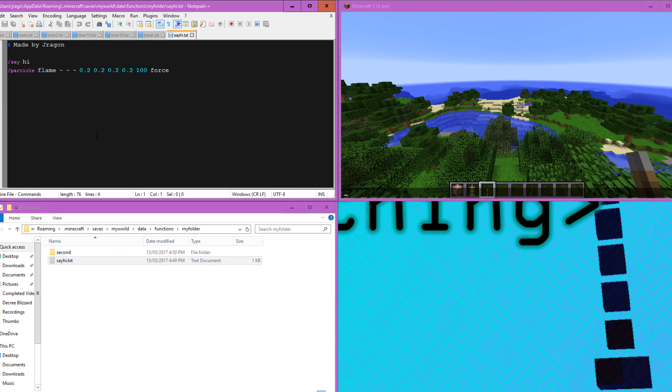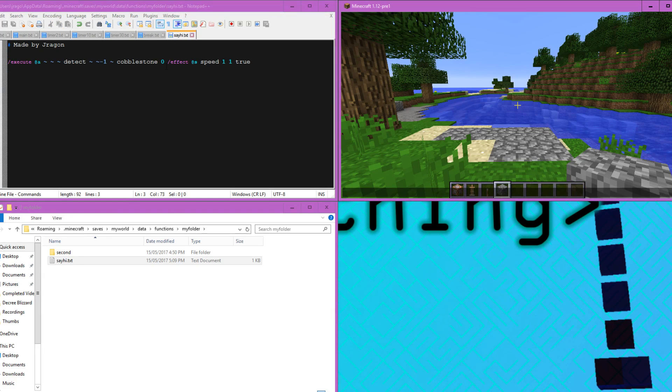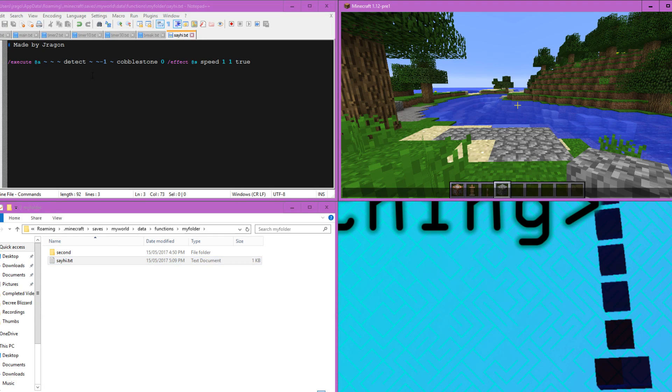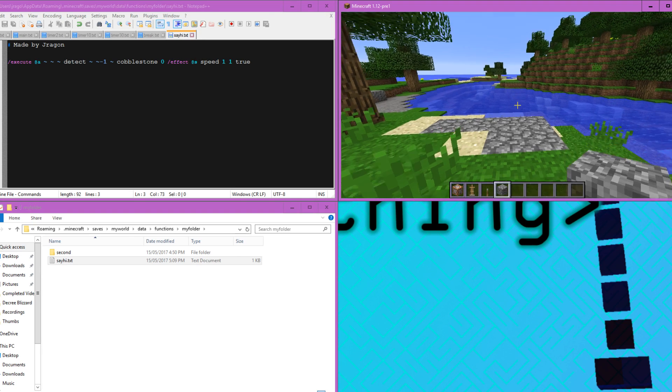Let's change the say hi command a bit. Let's just remove this because this is causing spam. And I'm going to actually just modify this function in general. Now, I've modified the say hi.txt. So it executes from any player. And if they stand on cobblestone, then they should get speed. So let's try this.